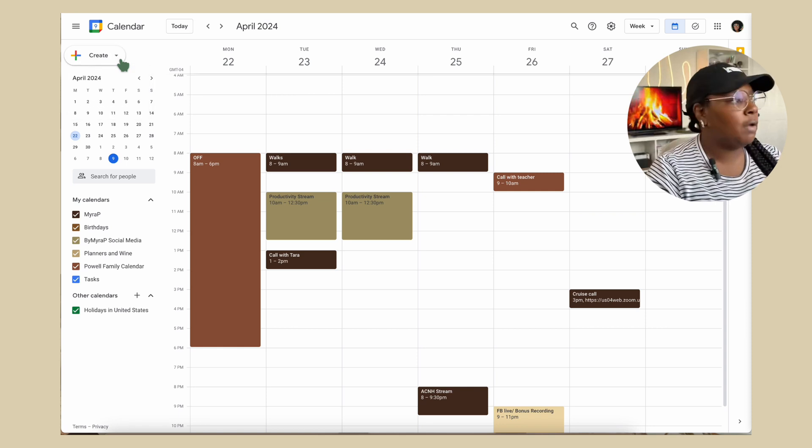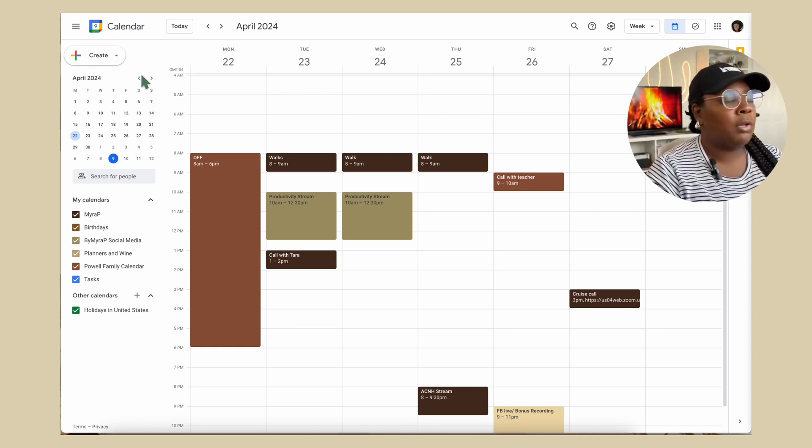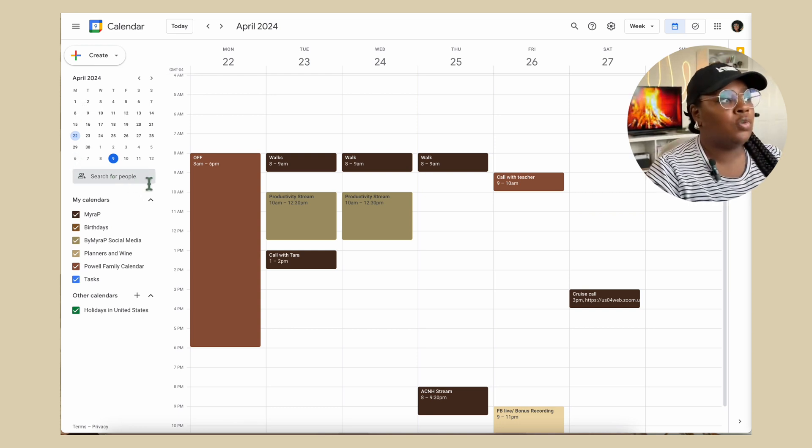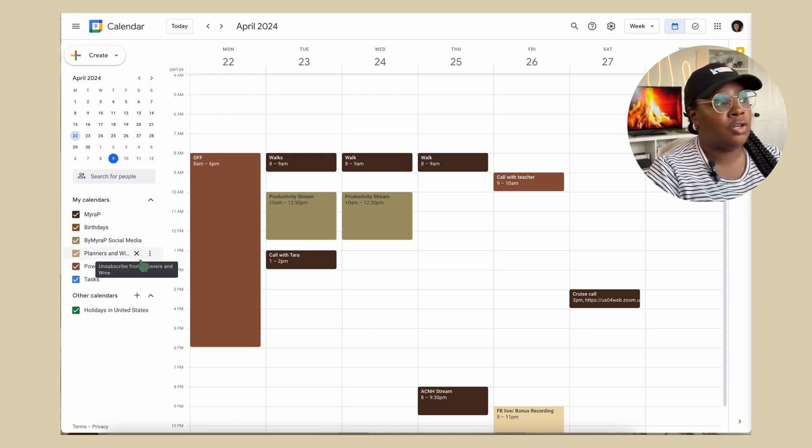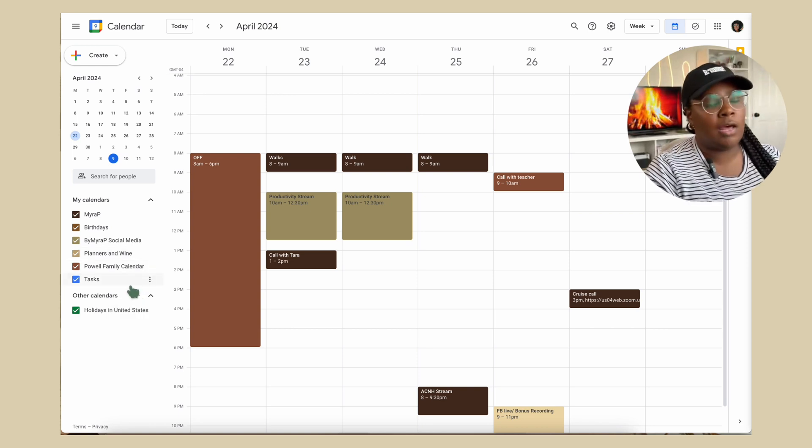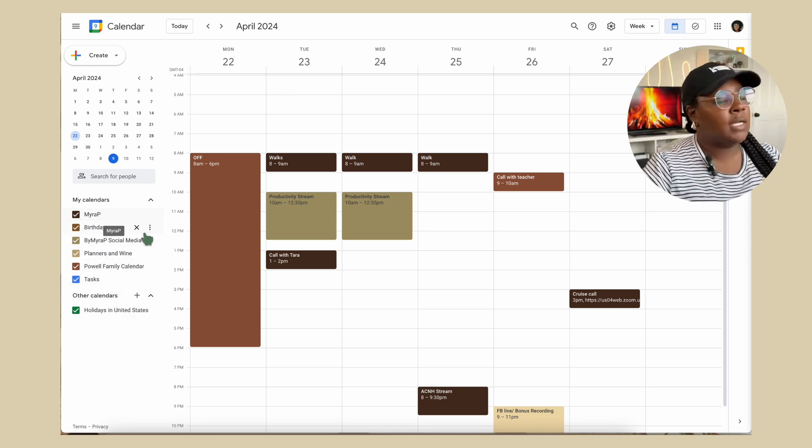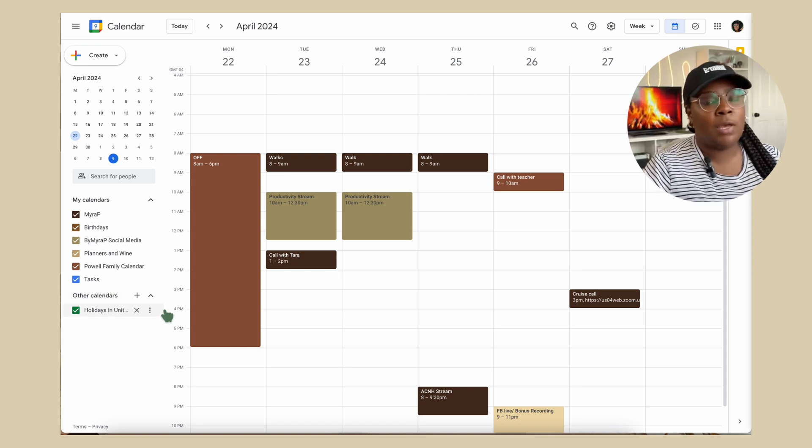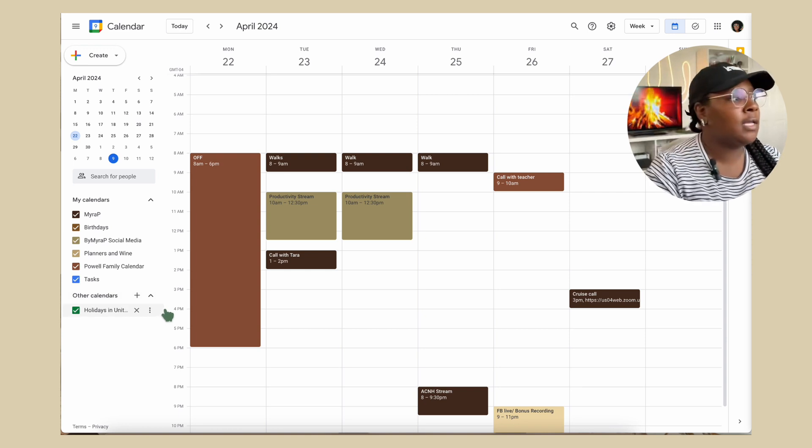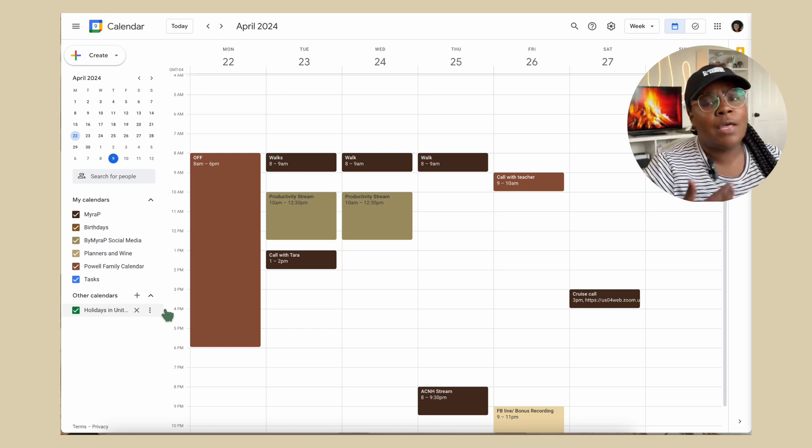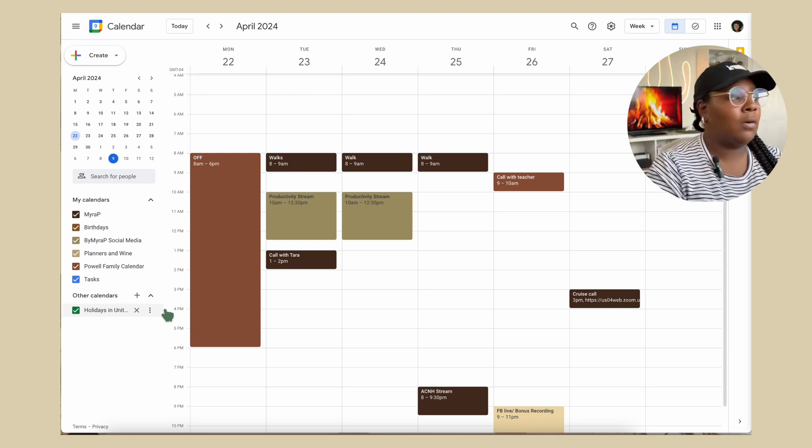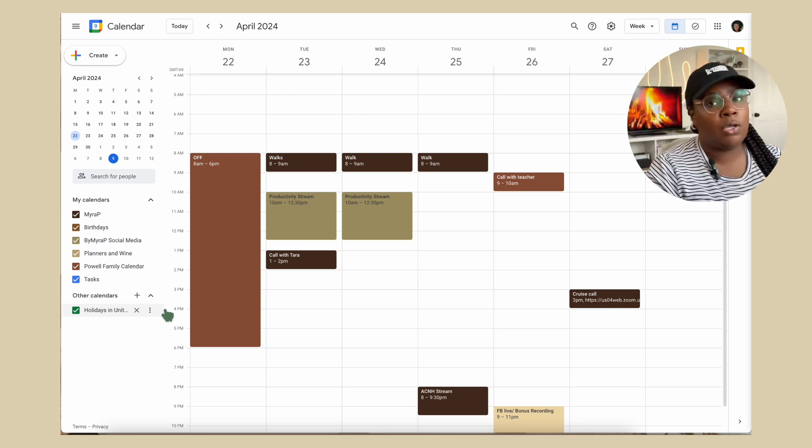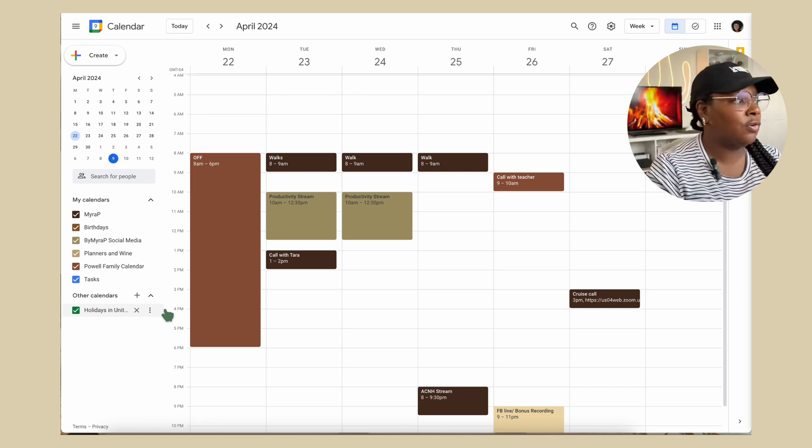Right below it, monthly overview. You can search for people. Below the monthly overview, we have our calendars. Now you can add several different GCal calendars. This is what makes GCal so perfect for me being a content creator and collaborating in that aspect and also collaborating with family. I have my personal calendar as well as my Buy My Repeat account, Planners and Wine, and then we also have a family share calendar as well.